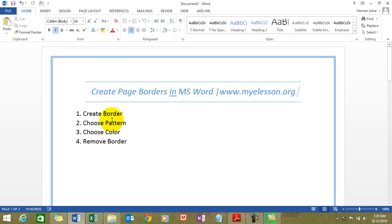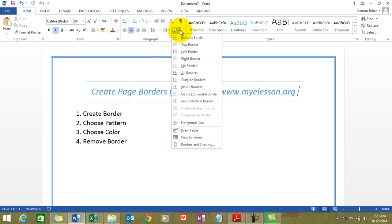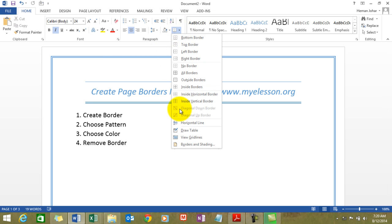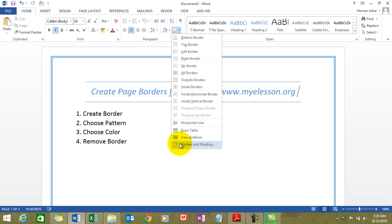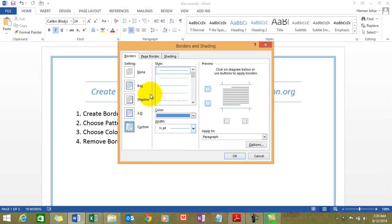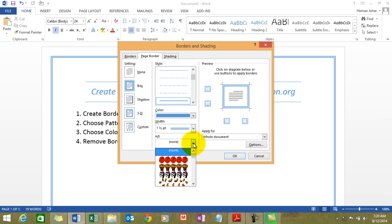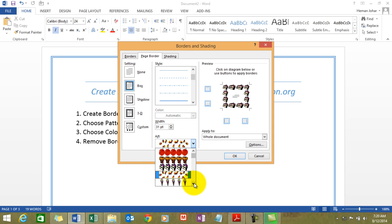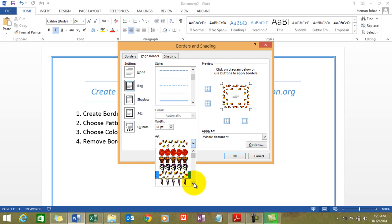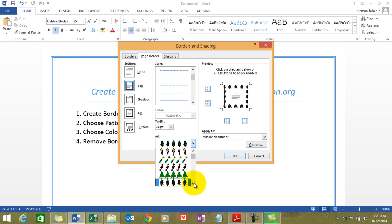Now how do we set a pattern to it? All right. Well we again go to this tab, the Borders tab. Go to Borders and Shading, go to Page Border. And here you see this option Art. Click on that and a drop down would open. There are lots and lots of patterns that are available over here.